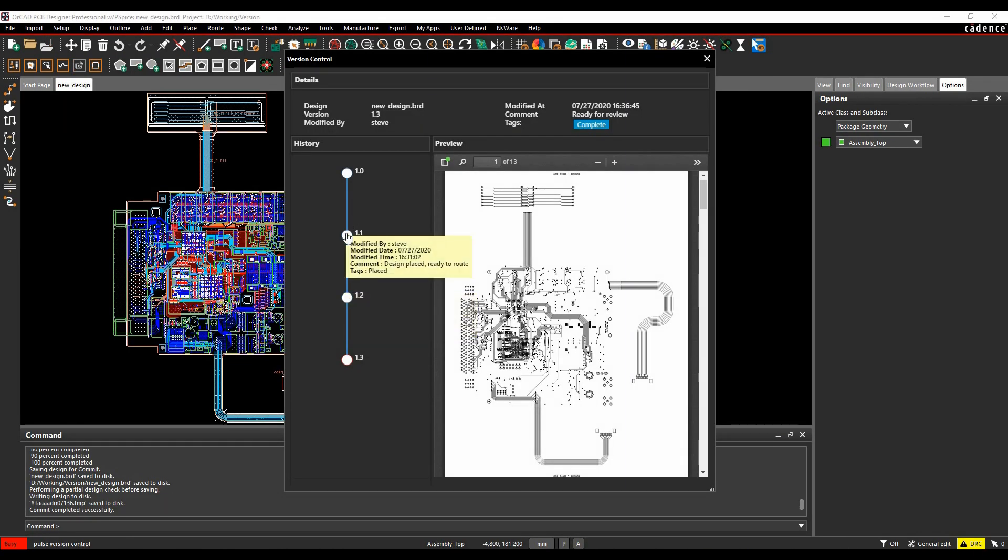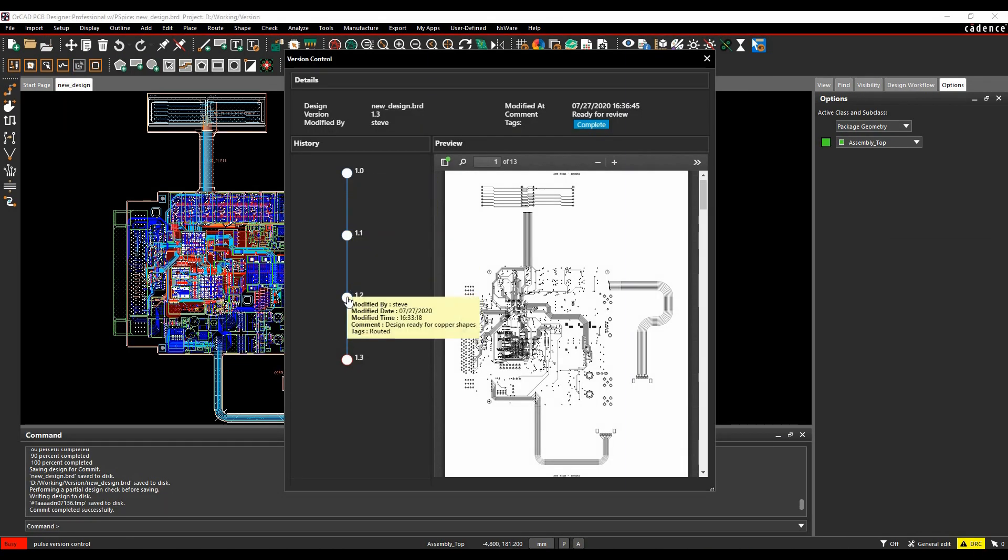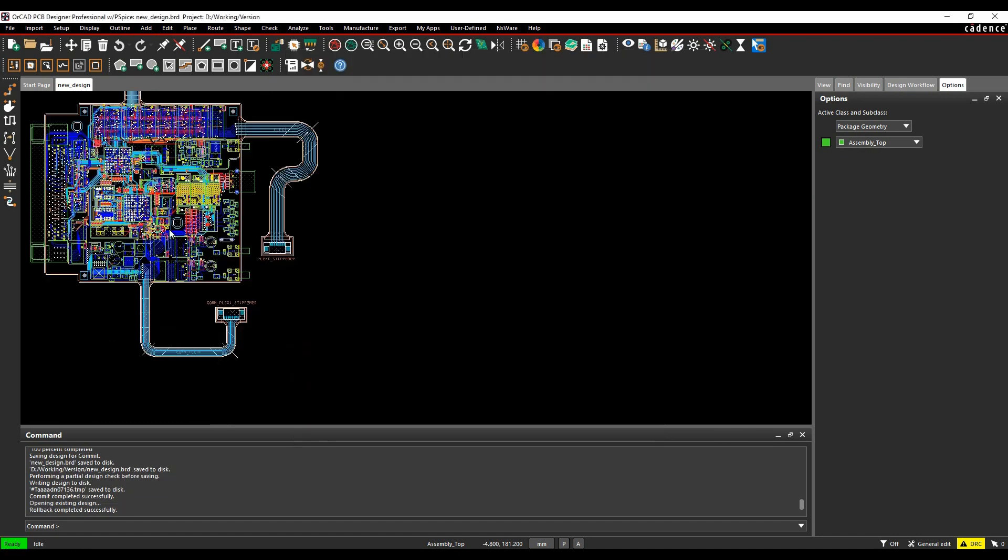Version Control allows you to keep tabs on your design. Make a mistake? You can roll back to the previous versions seamlessly.